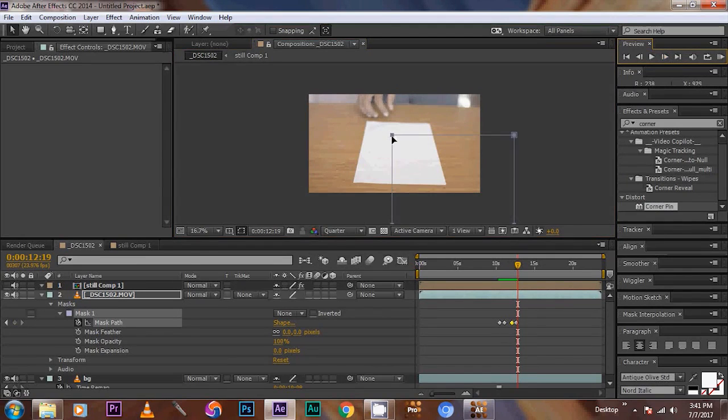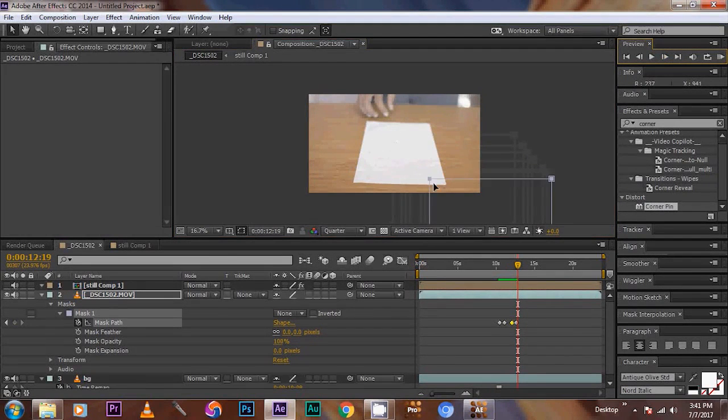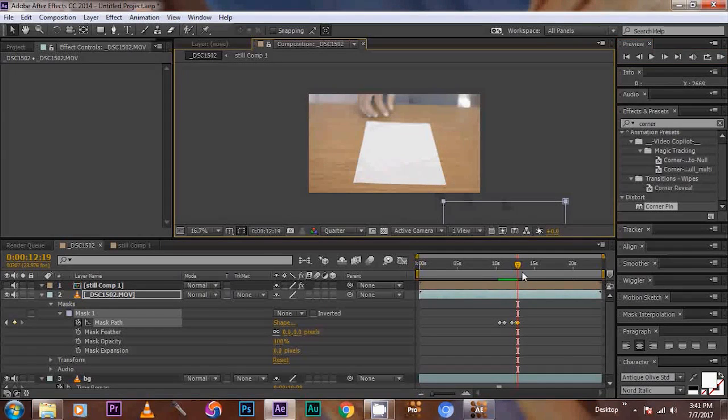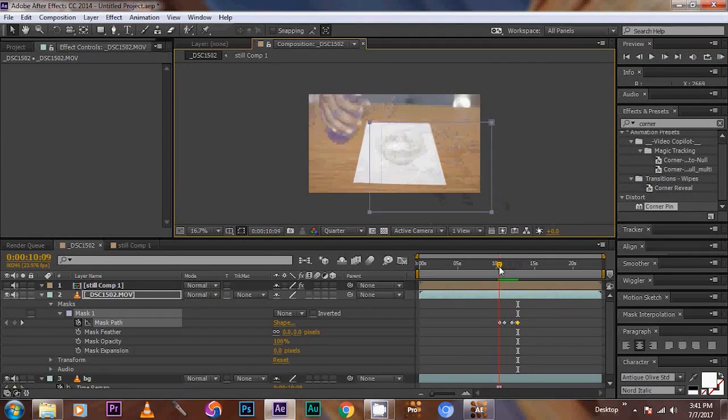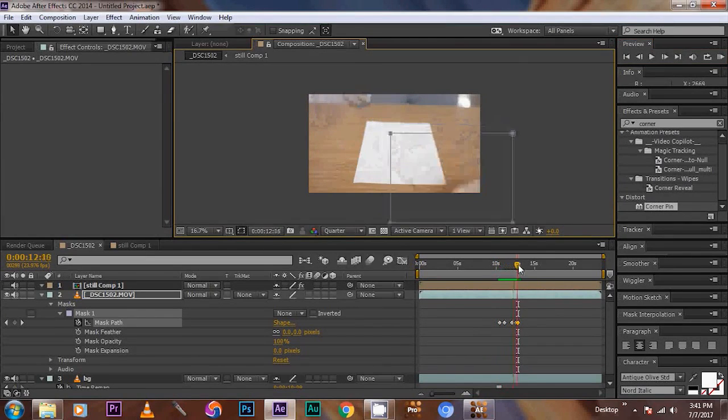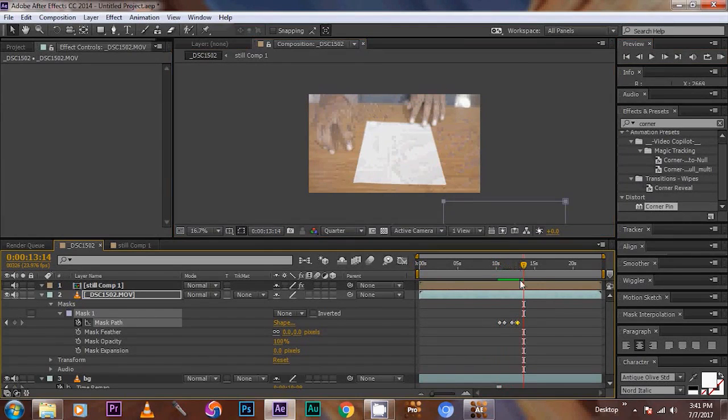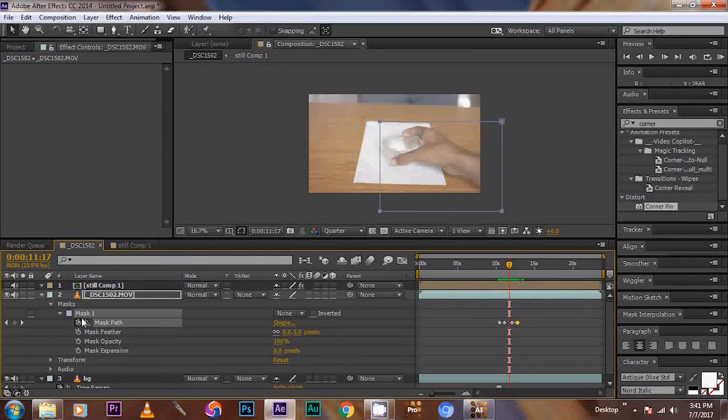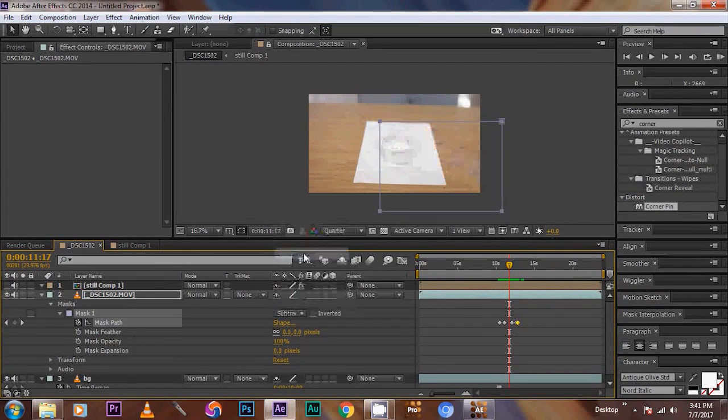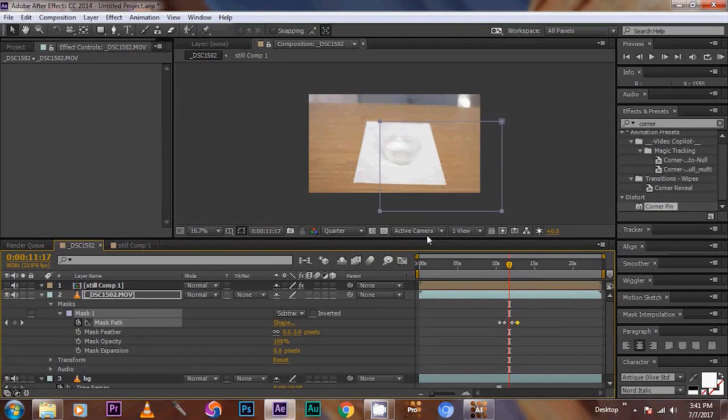Like this. Then after moving the hands, then move the mask outside. Like this. Now the mask will cover the hands, then change the mask mode to subtract. So that the hand disappears.